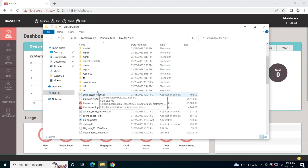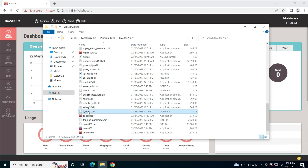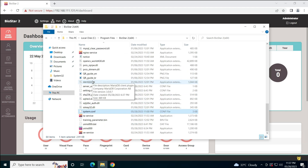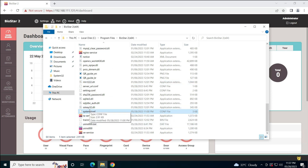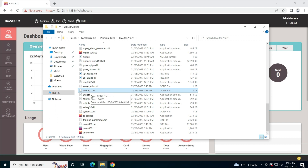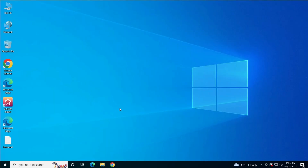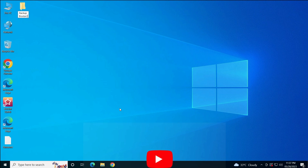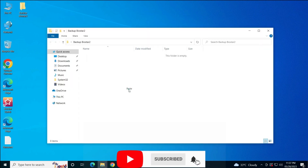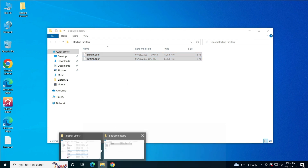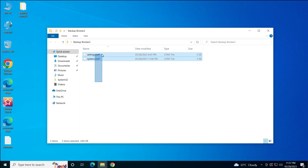Among those, one is the system file, and another is the setting file. Here is the setting file and here is the system file. First we'll take the backup of these two files — we'll make one folder and name it 'backup BioStar 2' and keep these two files there. We are not going to use these files directly during the restore process, but they will be very helpful if something goes wrong.